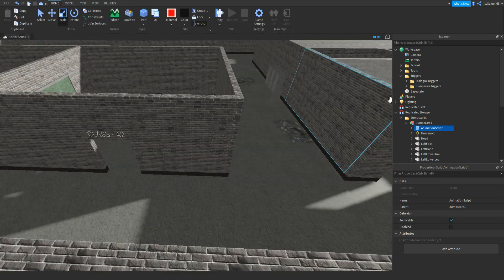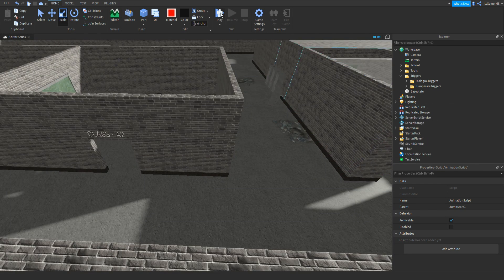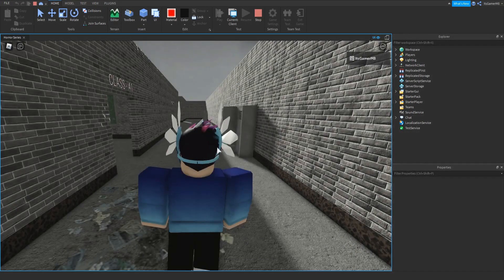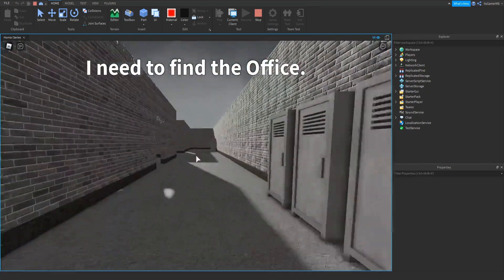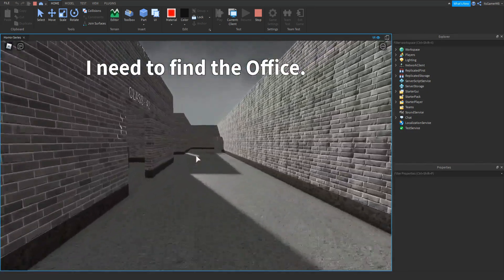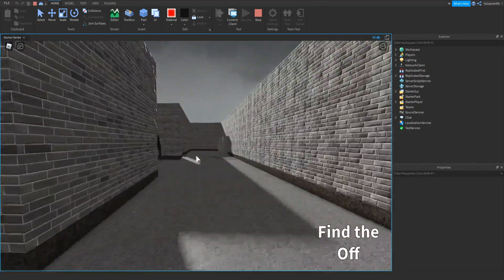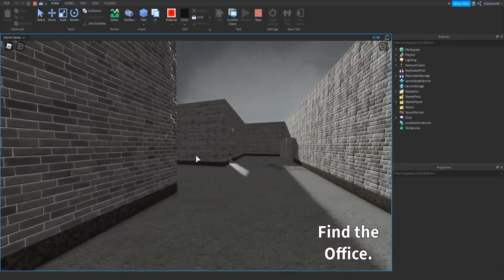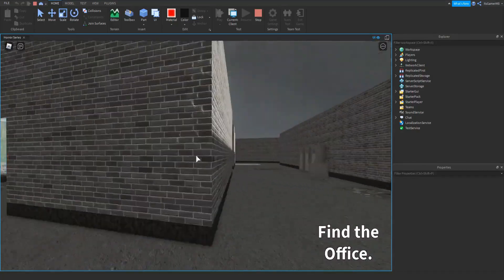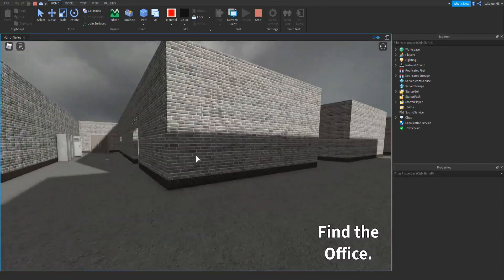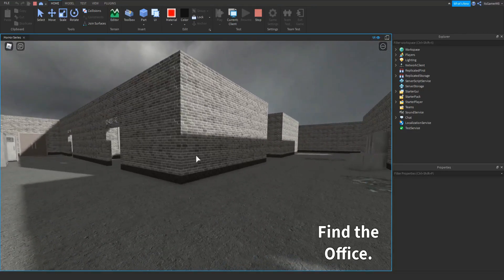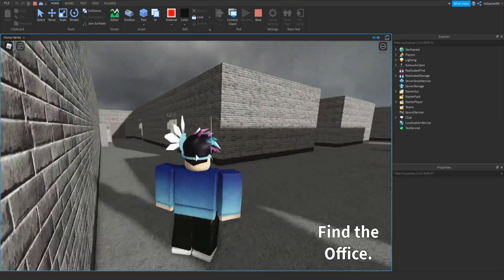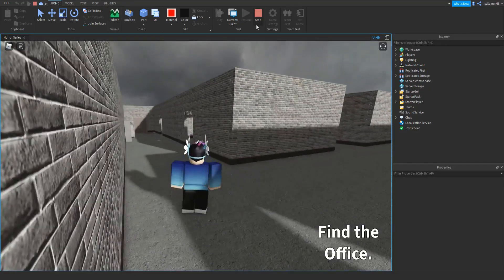Then click Play. Then once loaded in, we can walk over to the trigger, we touch it, and you can see the animation works. Then we go around the corner and then he's gone like that. Then click Stop.